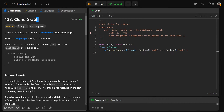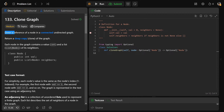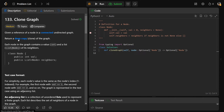Hey guys, Greg here. Let's solve Clone Graph, LeetCode number 133. We're given a reference of a node in a connected and undirected graph, and we need to return what's called a deep copy, or a clone of the graph.